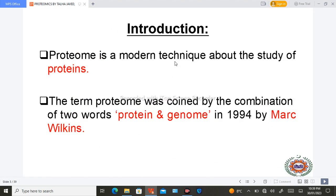In the introduction of proteomics, proteome is basically a modern technique used to study proteins. This word proteome comes from a combination of two words: protein and genome. Protein and genome collectively form the term proteome, coined in 1994 by Marc Wilkins.